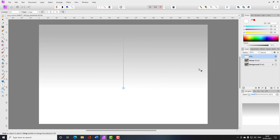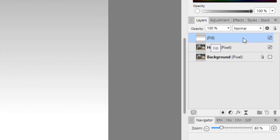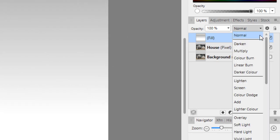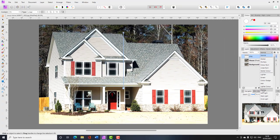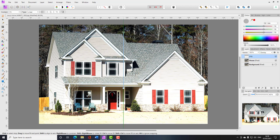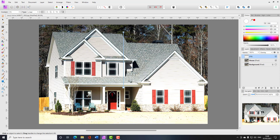Now I'm going to change the blend mode of this fill layer from Normal to Overlay. As you can see, you can still alter it however you want. At the moment it's a bit too bright at the bottom, but this is where the layer mask will come into its own — I'll leave that and come back to alter it later.